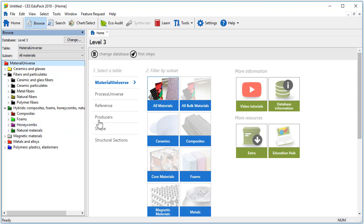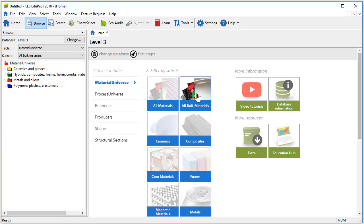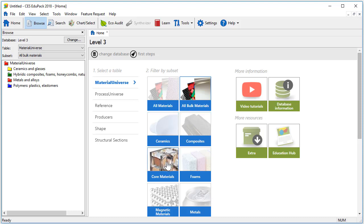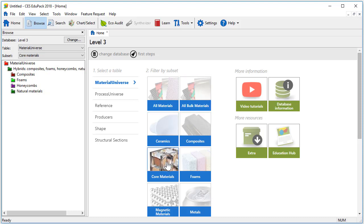The All Bulk Materials subset provides access to virtually all the structural engineering materials available for purchase. Then we have the possibility to select other subsets. For example, the Core Materials subset includes materials that are commonly used in lightweight sandwich structures. This includes materials such as foams and honeycombs.